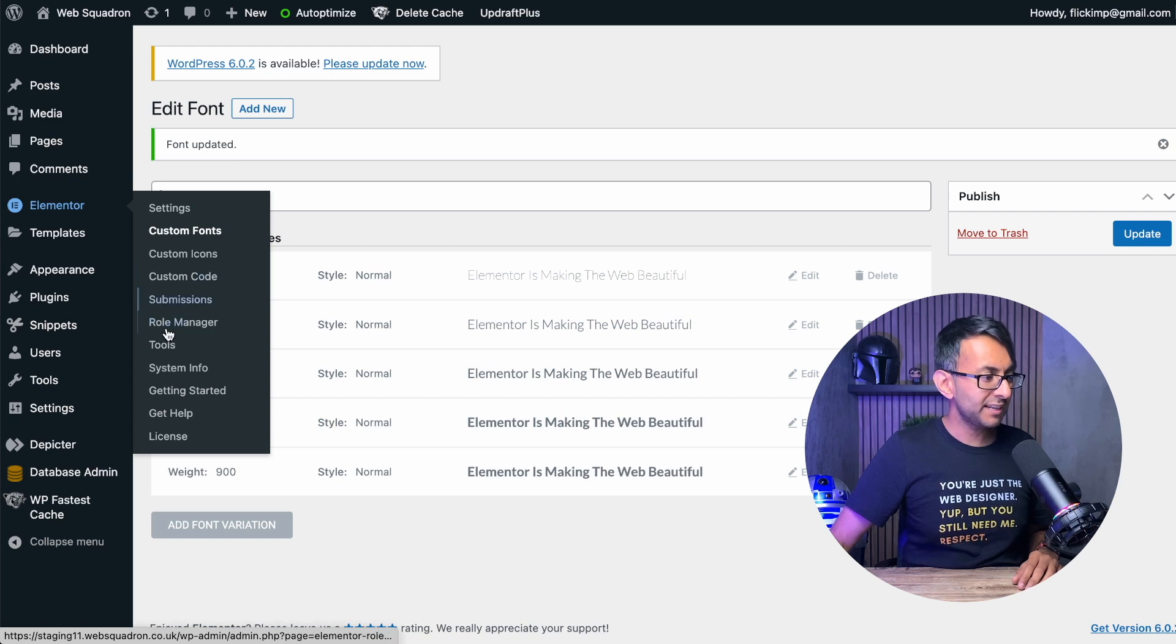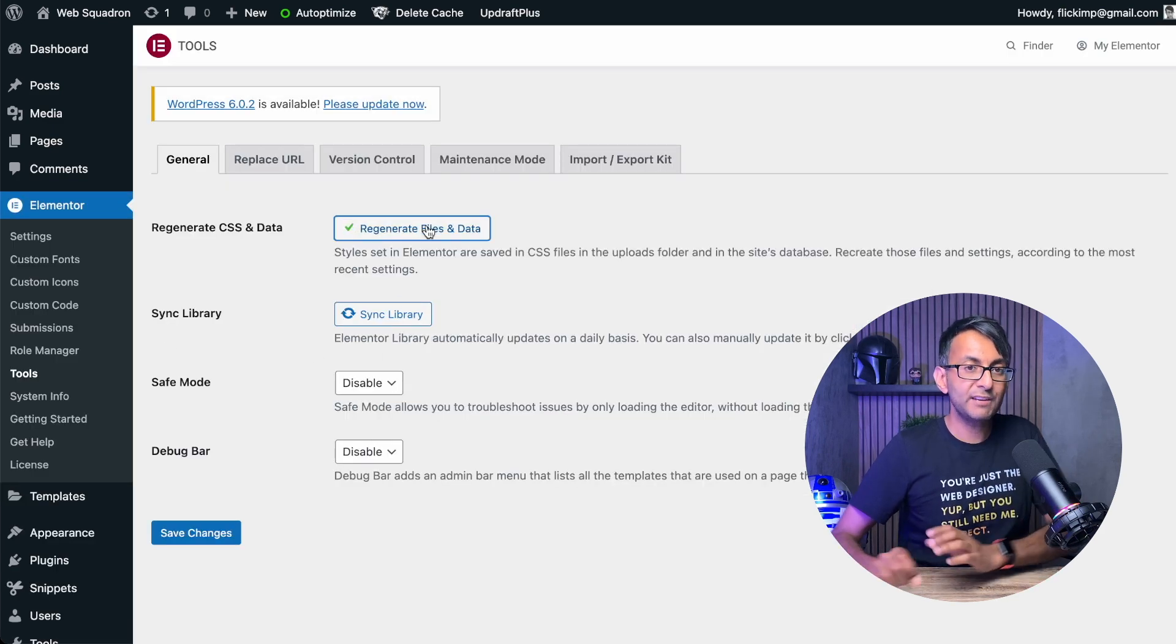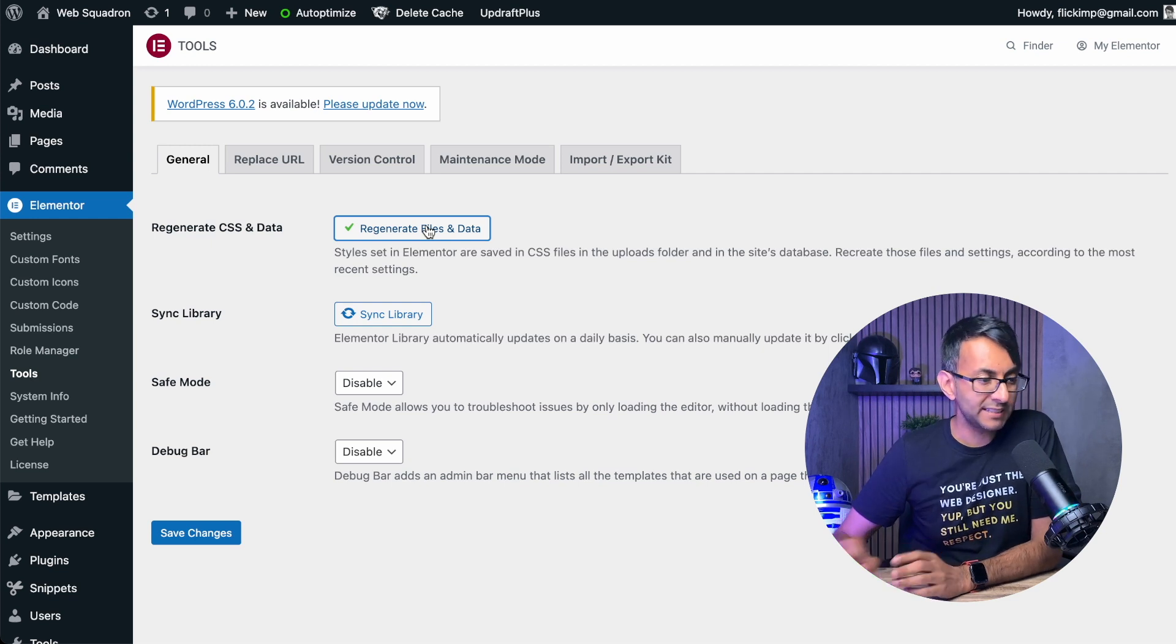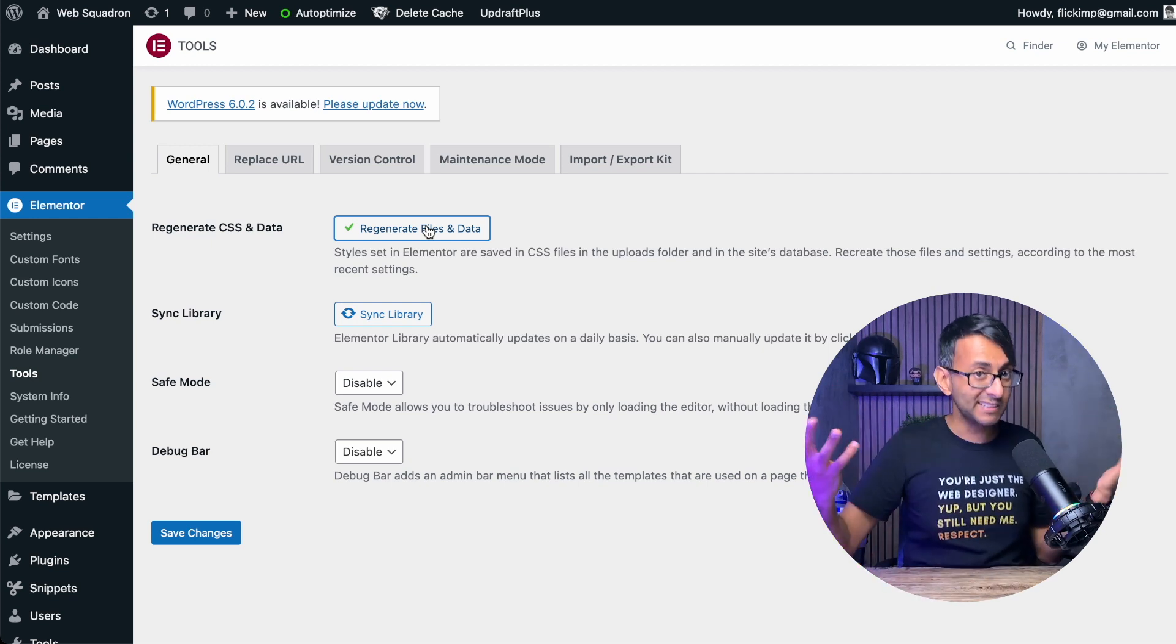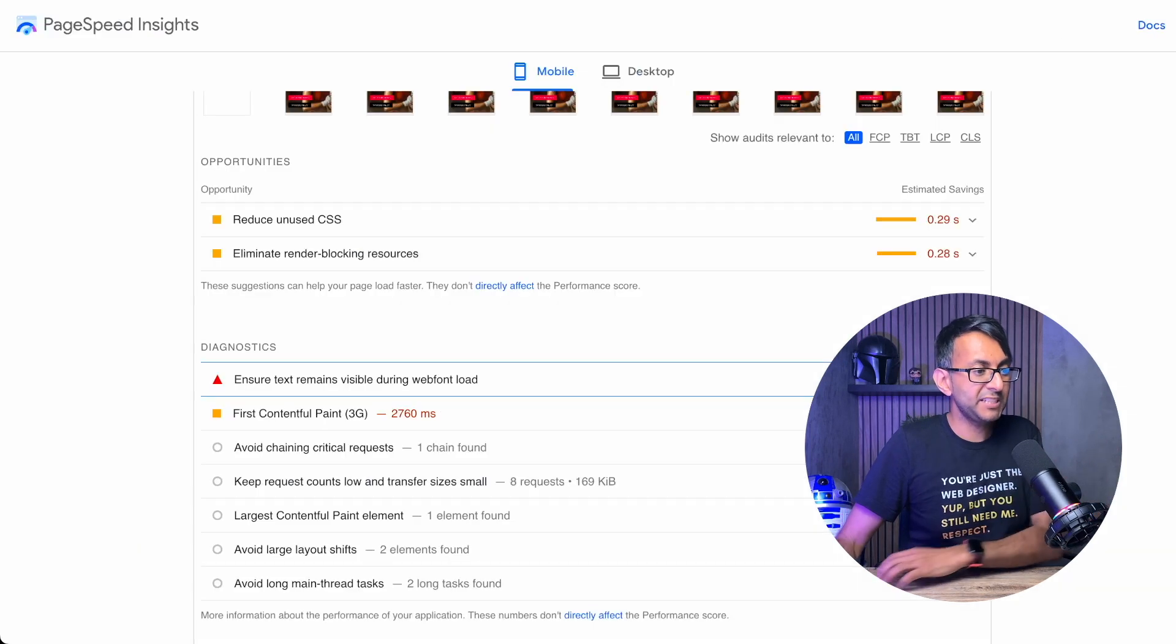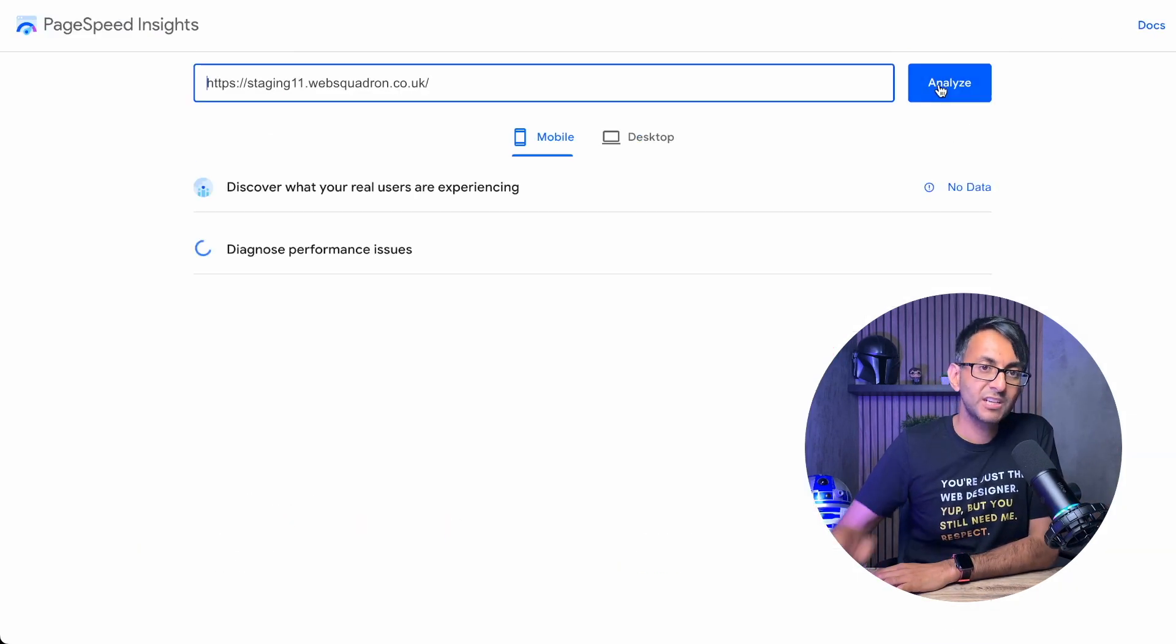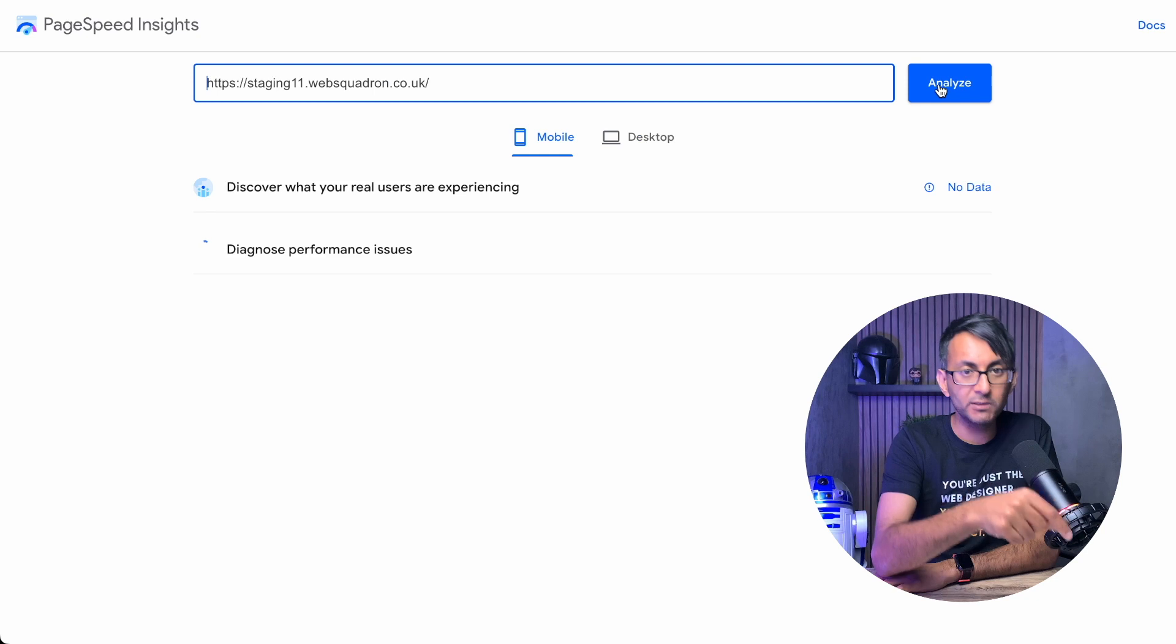Then go over to Elementor, go to tools down here and hit regenerate files and data. Now technically, that is it. Because now if you go over to PageSpeed Insights and you refresh, that web font issue will disappear.